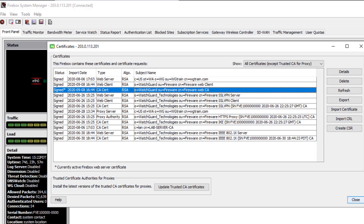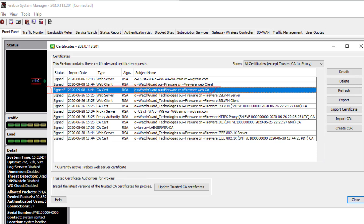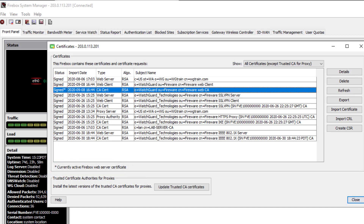I've opened up the Firebox System Manager and went to View Certificates — you can also just click the icon to open that menu. The certificate we just looked at in the web browser is this one right here, and it is marked with an asterisk that denotes it is the currently active Firebox web server certificate.